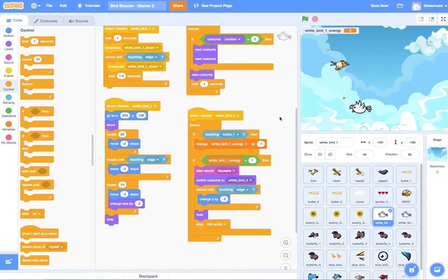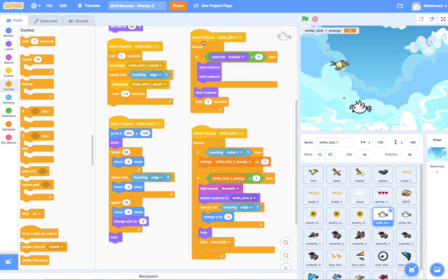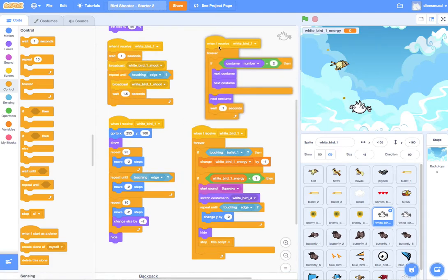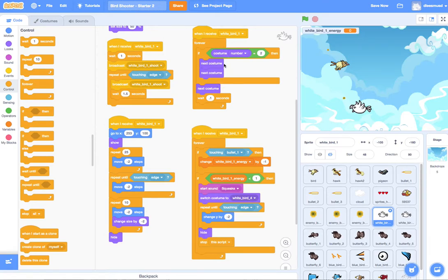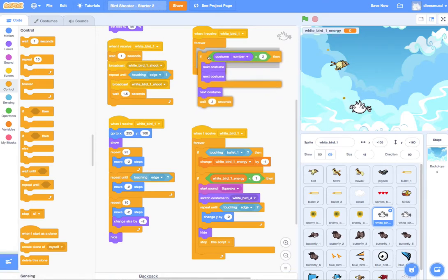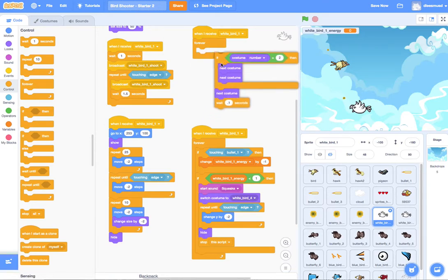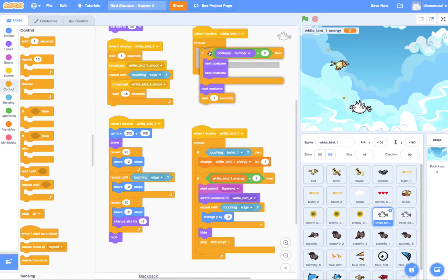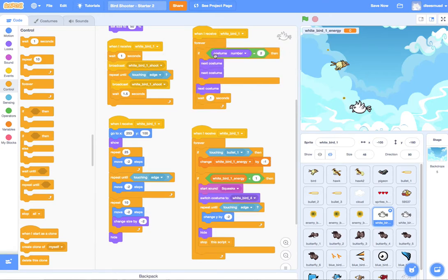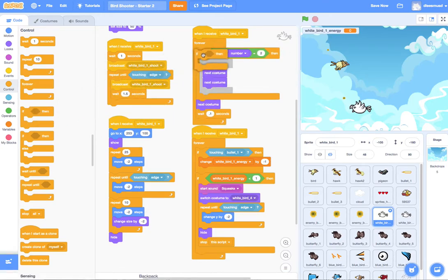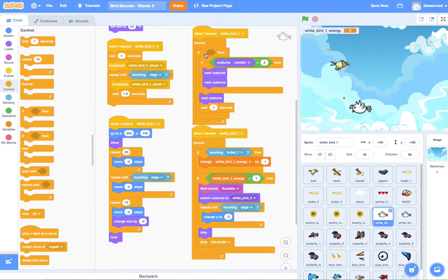He did switch to the halo, but he has switched back to his regular costume. And why did he switch back to his regular costume? Because of this code that is inside of a forever loop. We don't want this to happen anymore. We want this to happen if he's alive. We don't want this to happen if he's dead.